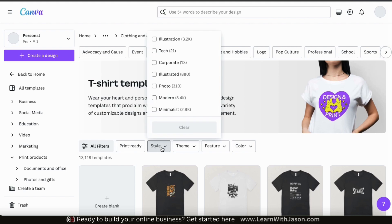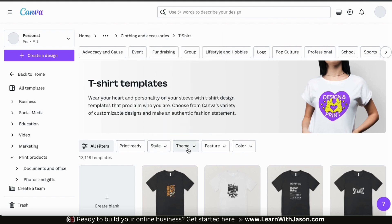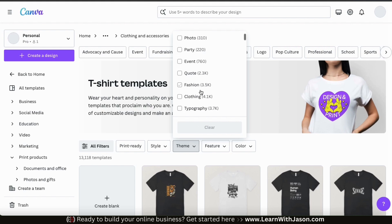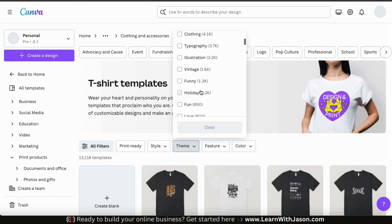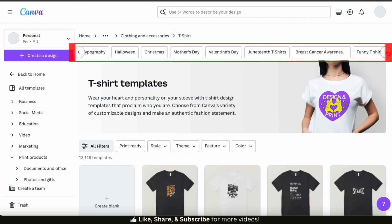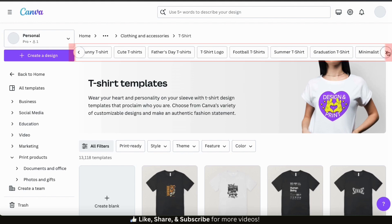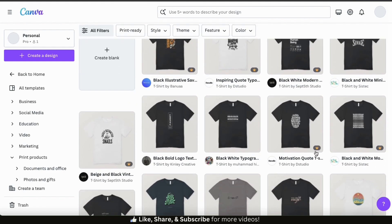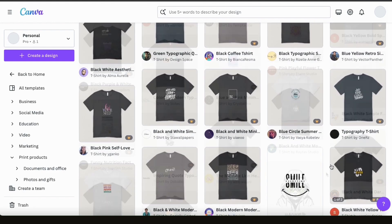Under the Style filter, you can sort templates by categories such as illustration, tech, corporate designs, and more. If you click the Theme filter, you can see all sorts of themes to filter by, including business, art, holidays, and more. At the very top, you can also browse several popular categories to sort the t-shirt designs by. Feel free to select a category or filter your results, but for this example I'm just going to browse all the templates.